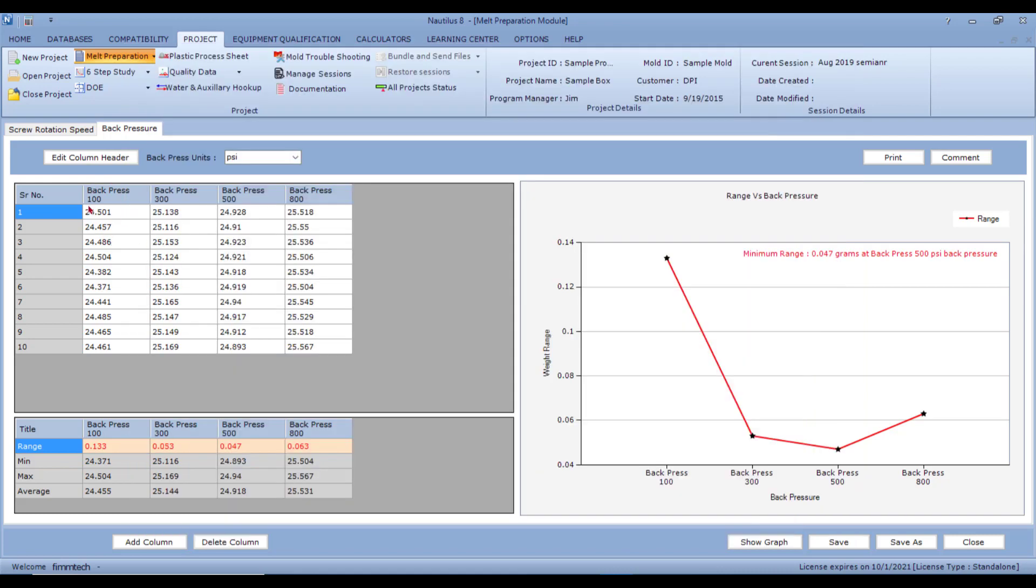At different back pressure settings, you are going to make 10 short shots and weigh the runner and the parts and record that information here.